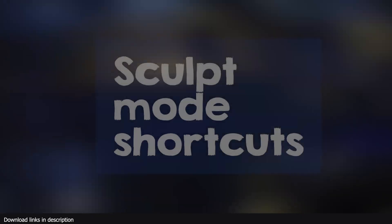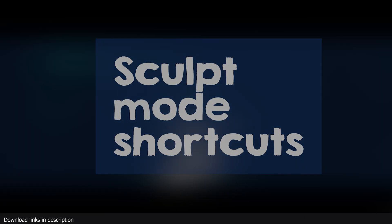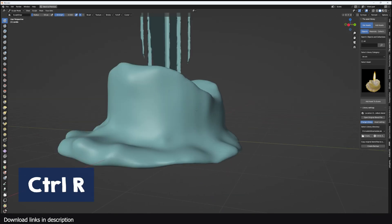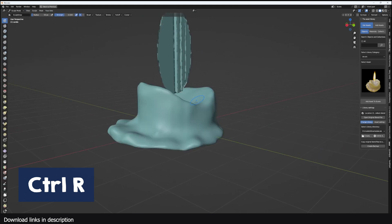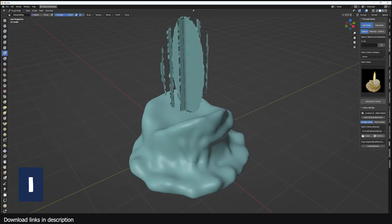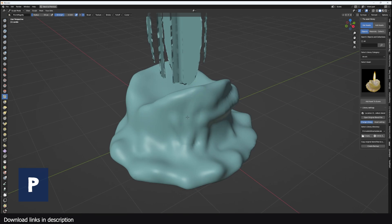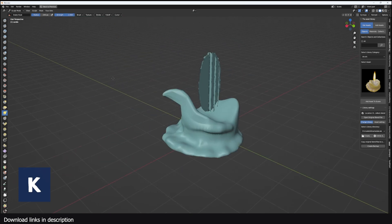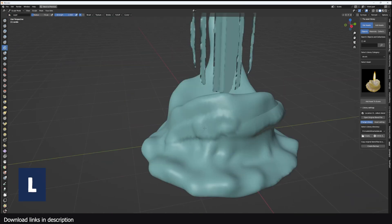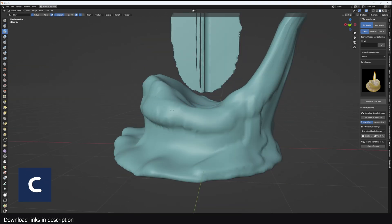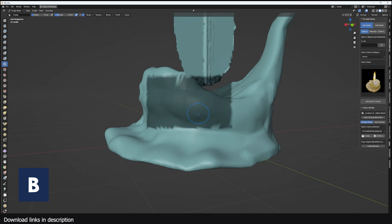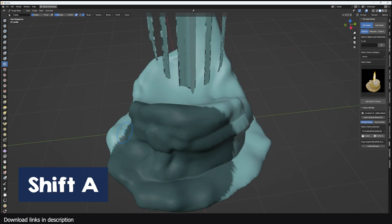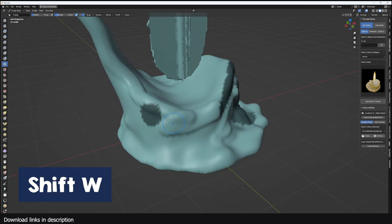And now let's look at sculpt mode shortcuts. If you use R in sculpt mode, it will open up the voxel grid, and Ctrl R will remesh your mesh using the voxel grid. I opens the inflate brush. P is for the pinch brush. F sets the brush radius. G is for the grab brush. K is for the snake brush. L is for the layer brush. X is for the draw brush. C is for the clay brush. Shift C is for the crease brush. B is for drawing masks using a box selection. M is for drawing masks with a brush. Shift A draws a circular mask from the cursor.